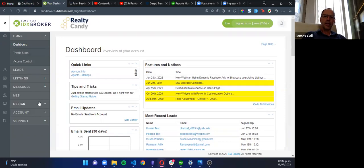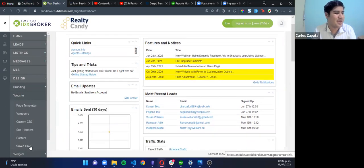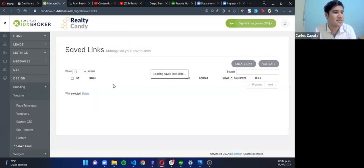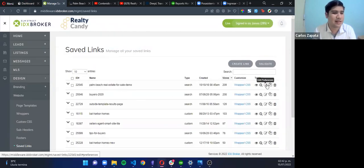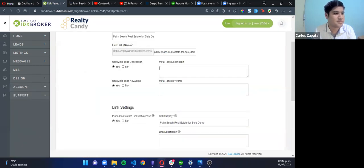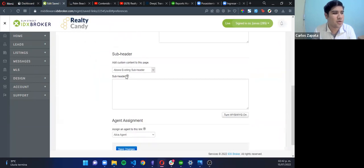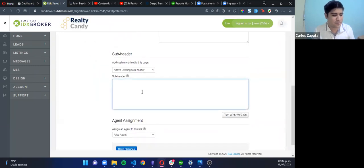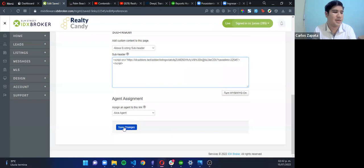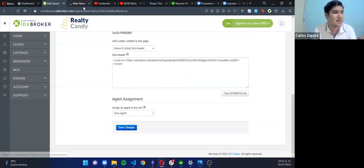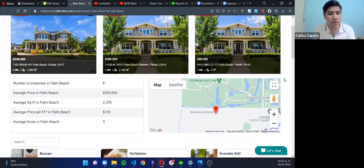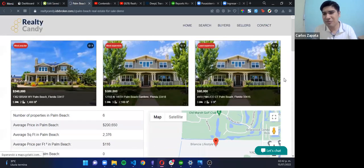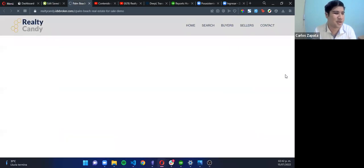Go to Design, then Website, and Save Links. You have to search your saved link and click on Edit Preferences. Then you have to, under Subheader, paste the code you already copied, and Save Changes. Now we are going to refresh the page and see what we have.